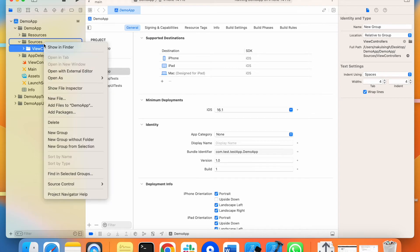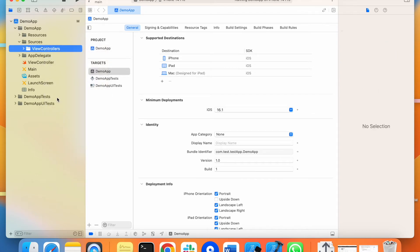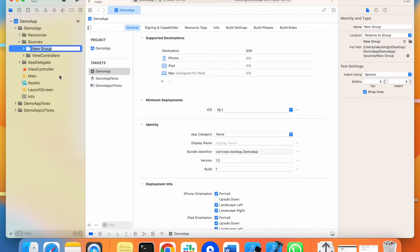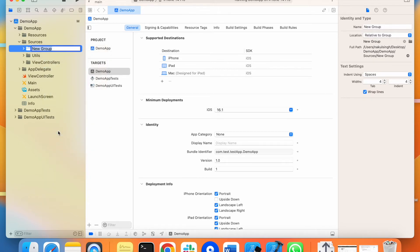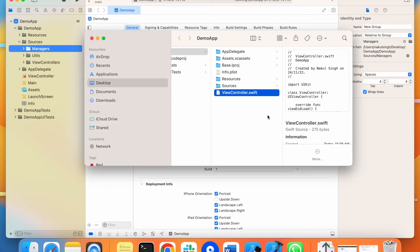Apart from view controllers, there are utilities. We will create a 'utils' folder and put all the utilities there. And apart from this, we have managers. So we will create a 'managers' folder and put all the managers there — like the network manager and the coordinator manager.